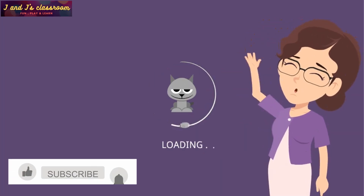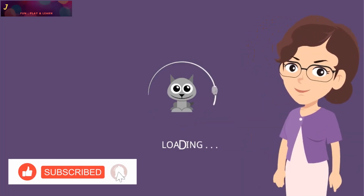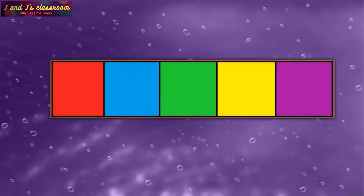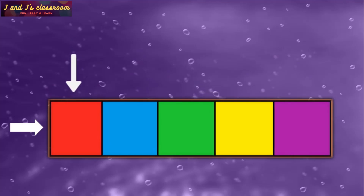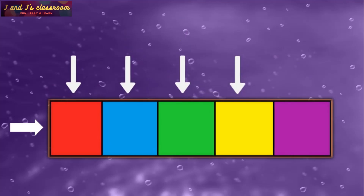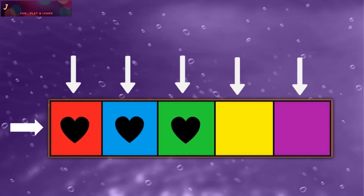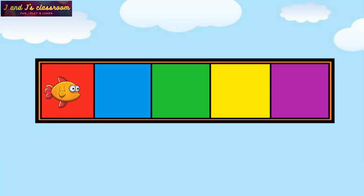Hello my dear kids. Welcome back. I hope you all are good. Today let's learn about 5 frames. A 5 frame is a rectangle which has 1 row and 5 equal columns. We can fill 5 objects in it. Shall we begin?